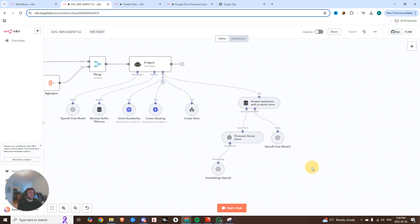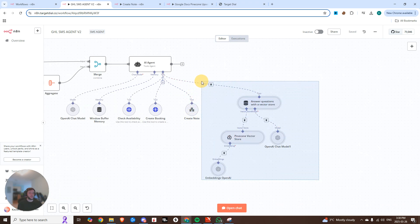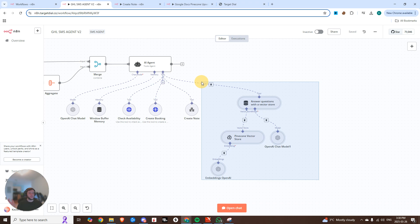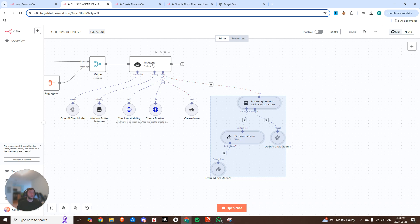Lastly, we connect it to a Pinecone Vector store, so it has the ability to have a knowledge base, and have understanding on your business, more than just what you can feed it into one single prompt.